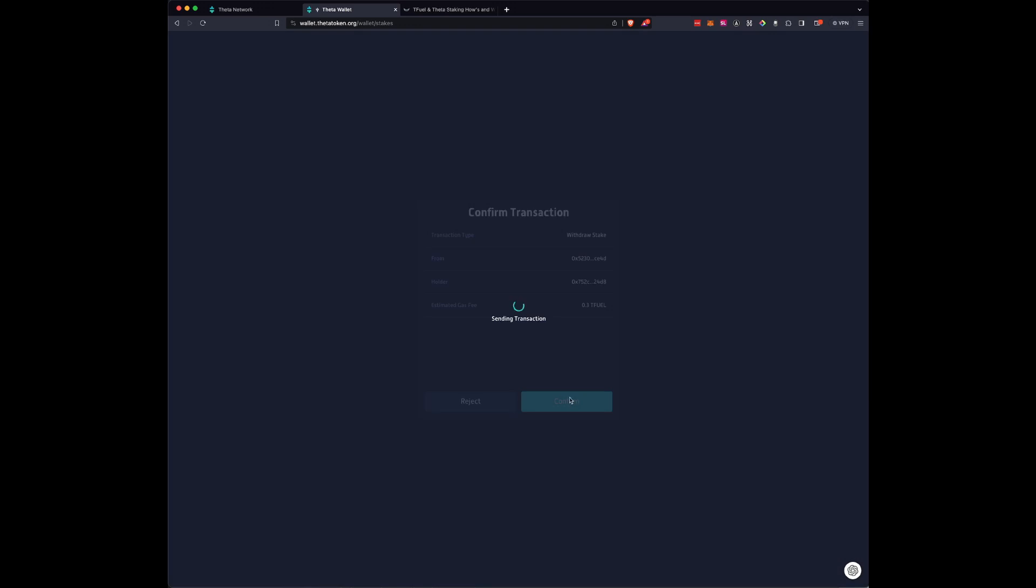Then I'm going over to my Ledger. Review Transaction. You need to have blind signing on for now. And hopefully Theta will get clear signing done before the June 24th deadline. They will. And then Accept and Send.